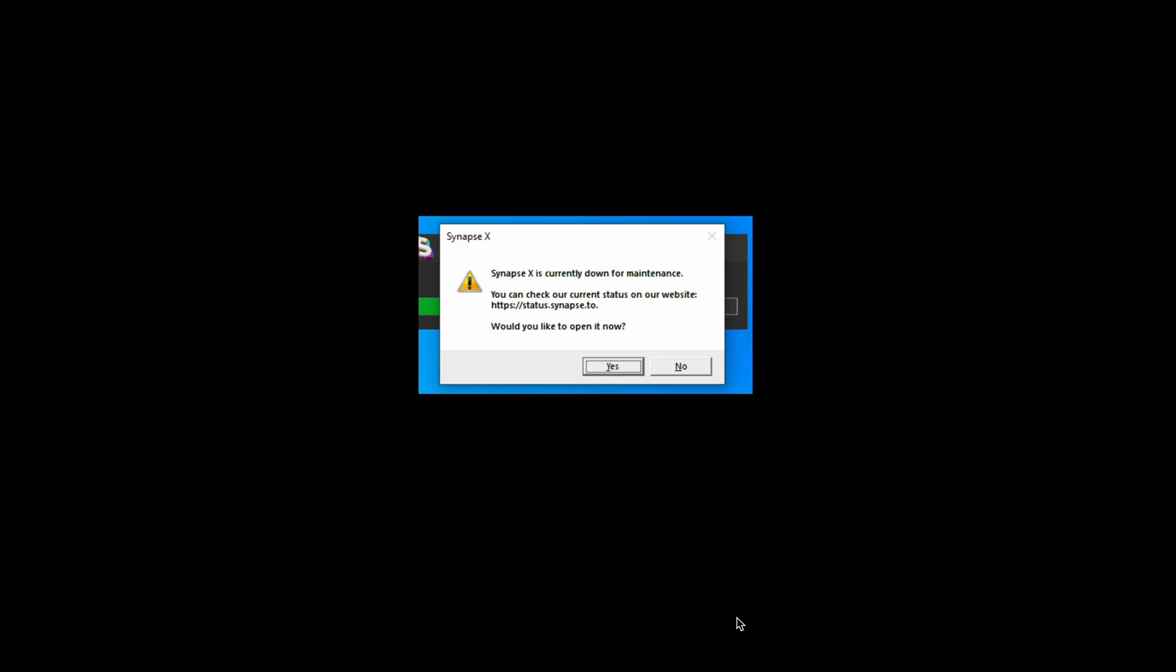So don't worry, I have got you covered. In this video, I'll show you how you can check if Synapse X is down or not and the best way to monitor its server status.